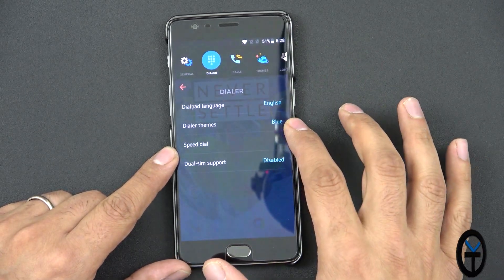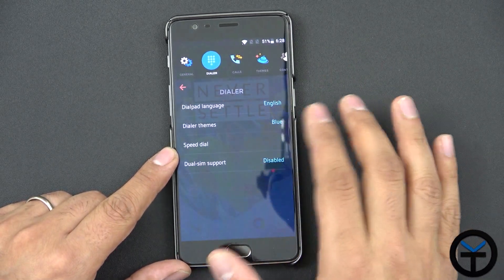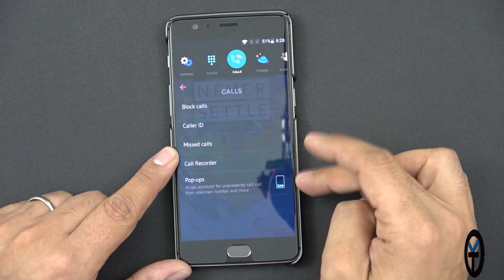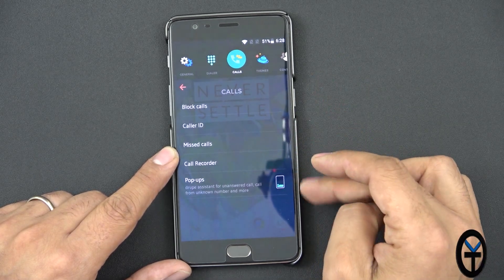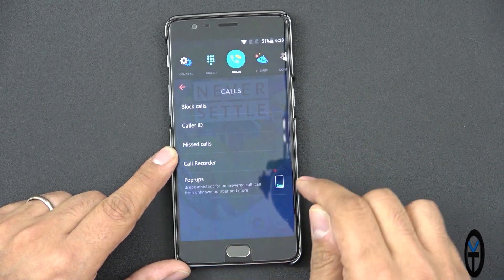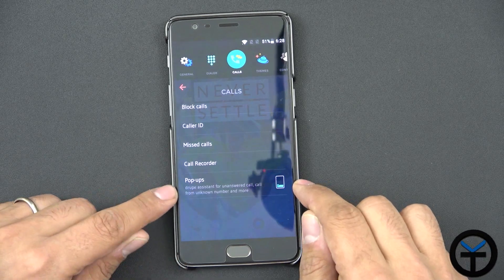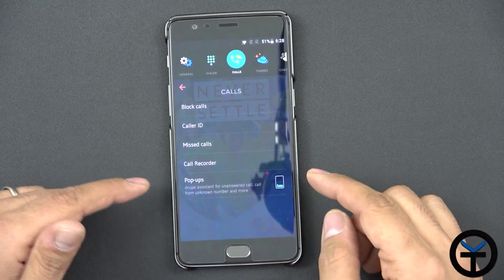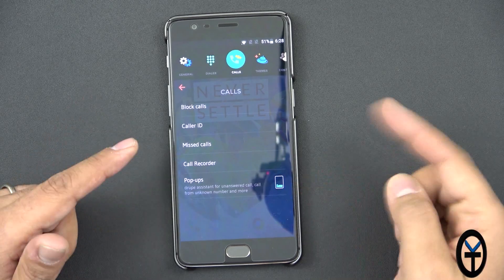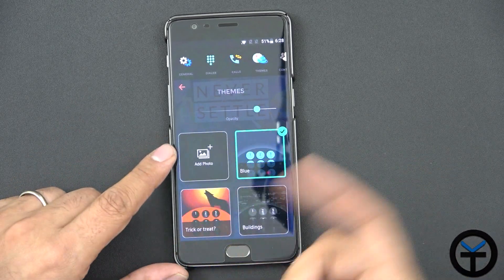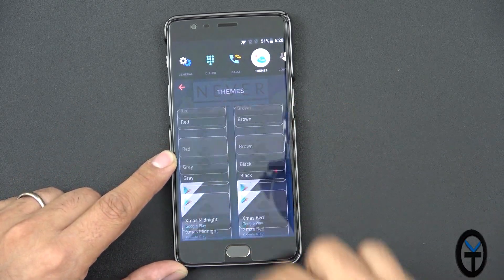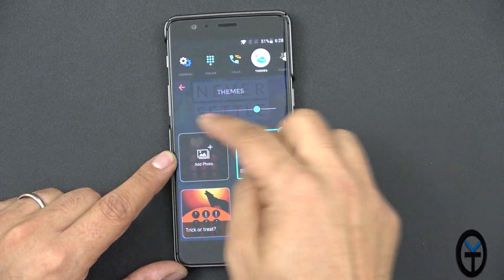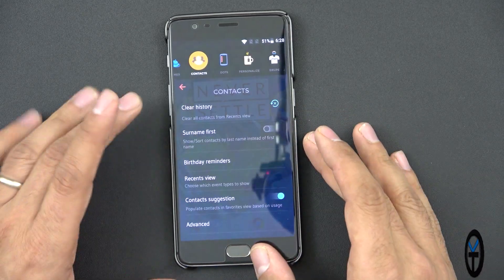We have the dialer, and the theme — right now going with blue, but you can change the theme as well. Calls, caller ID, missed calls, call record — these are some default notifications. It also has the ability to interact with you in a pop-up mode, meaning if you receive a call from a caller not in your contacts, it'll give you a pop-up to add them. There are a lot of different themes and you can change the opacity here.